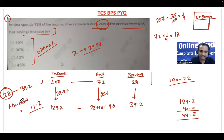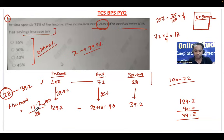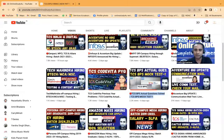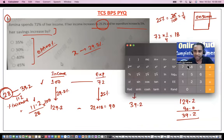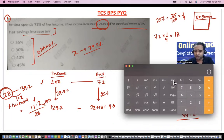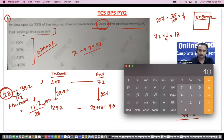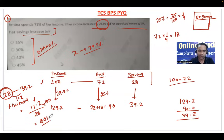To calculate the percentage increase, divide the increment by the original value: 11.2 divided by 28, into 100. That gives 1120 divided by 28, which equals 40. So 40% is the correct answer for this problem. Use the on-screen calculator for this calculation.